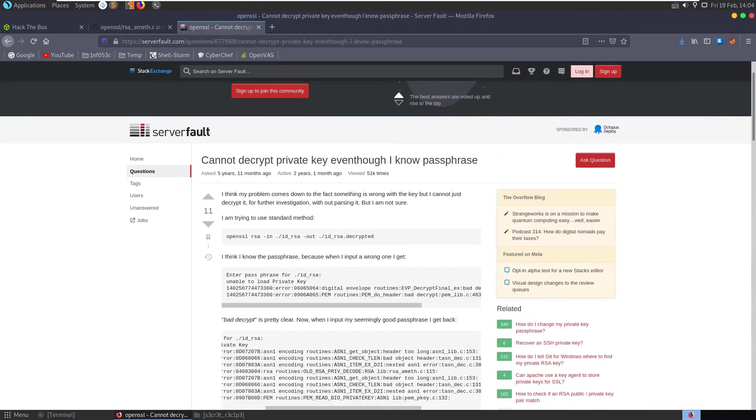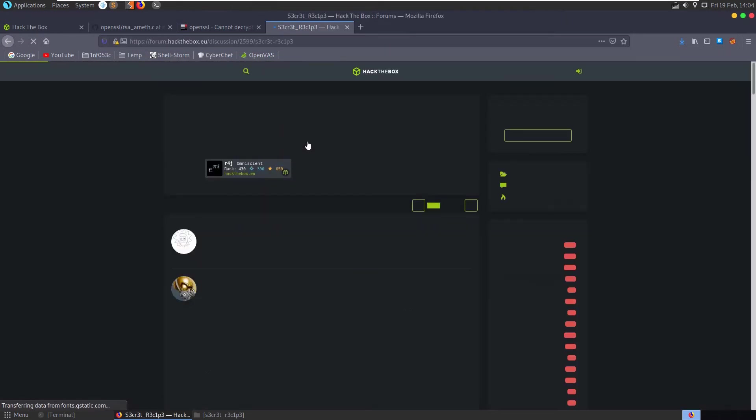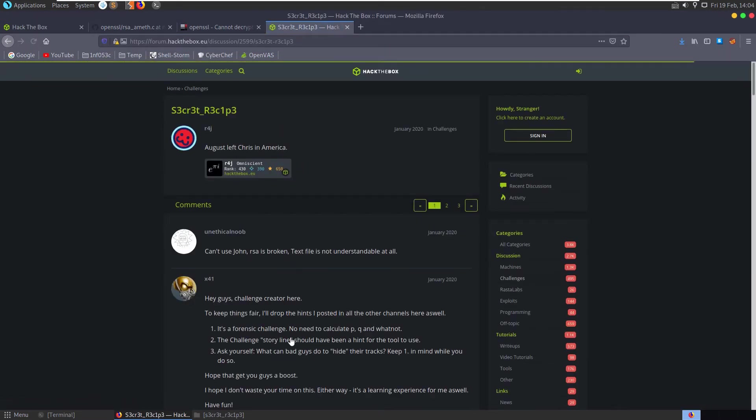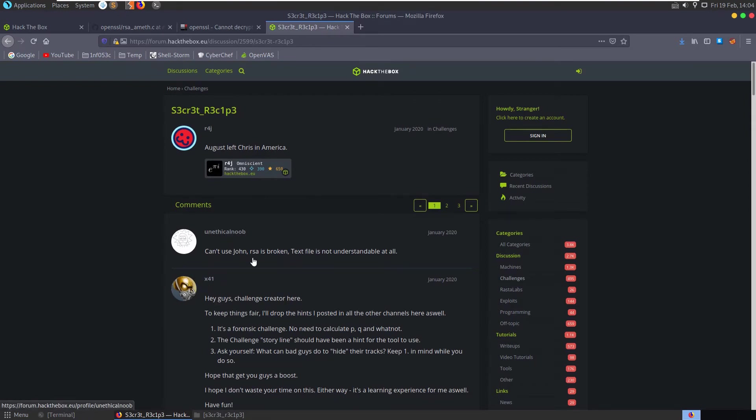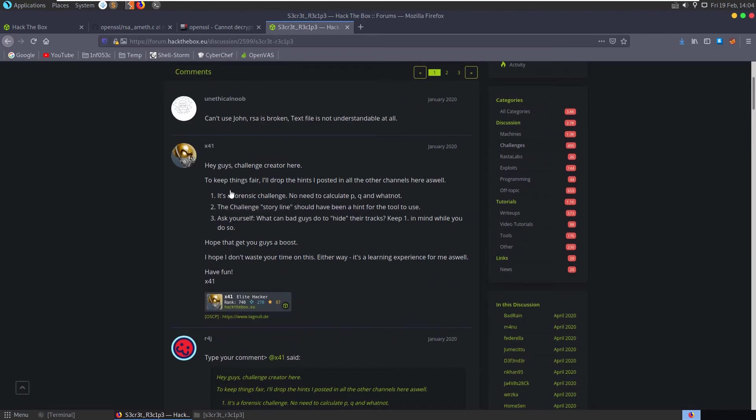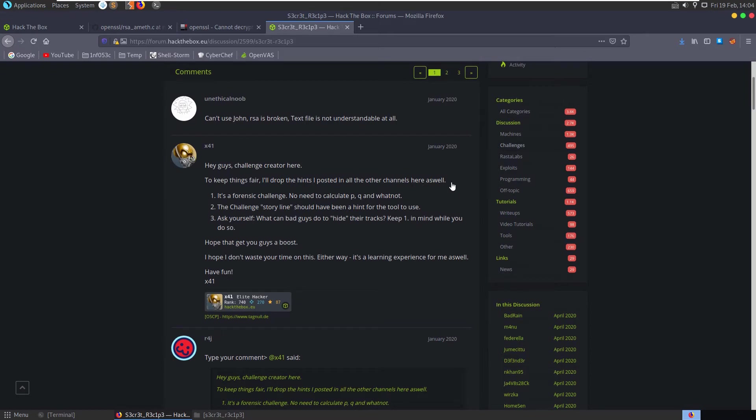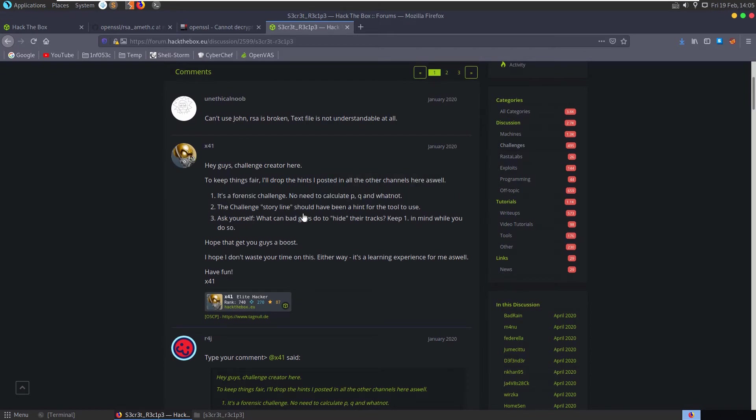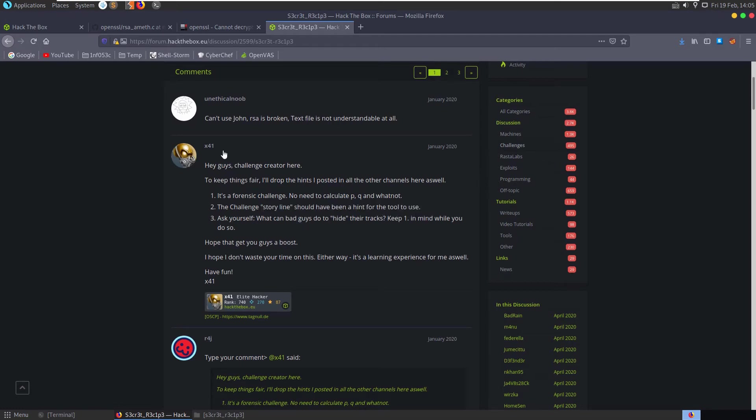Okay. So in doing a little bit of research off camera there, I found that in the forum discussion for this challenge, the creator left a comment. Say to keep things fair, I'll drop hints that posted in other channels here as well. It's a forensics challenge. There's no need to calculate PQ and whatnot. The challenge storyline should have been a hint for the tool to use. And ask yourself, what kind of bad guys do to hide their tracks? Keep one in mind while you do so.